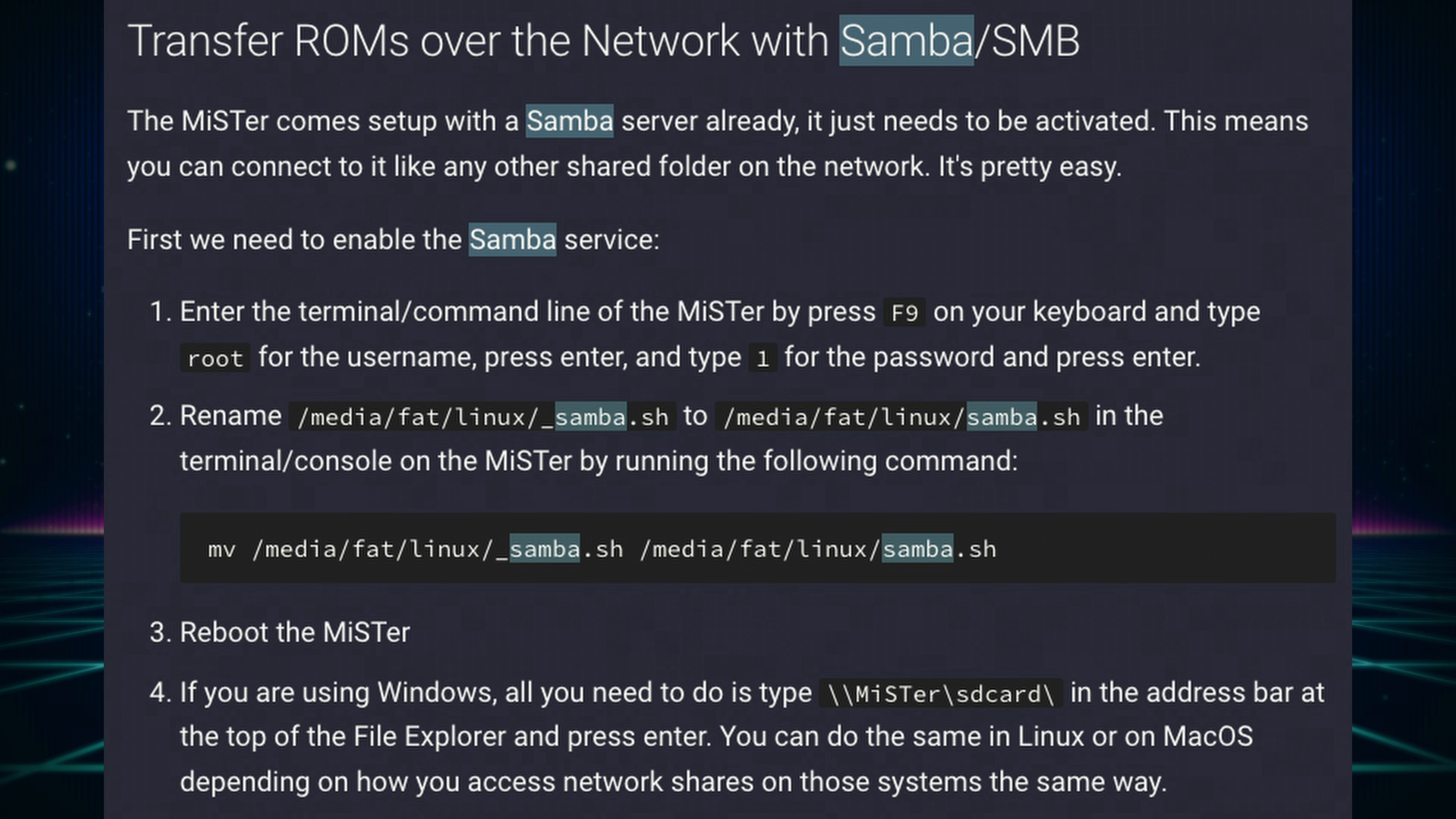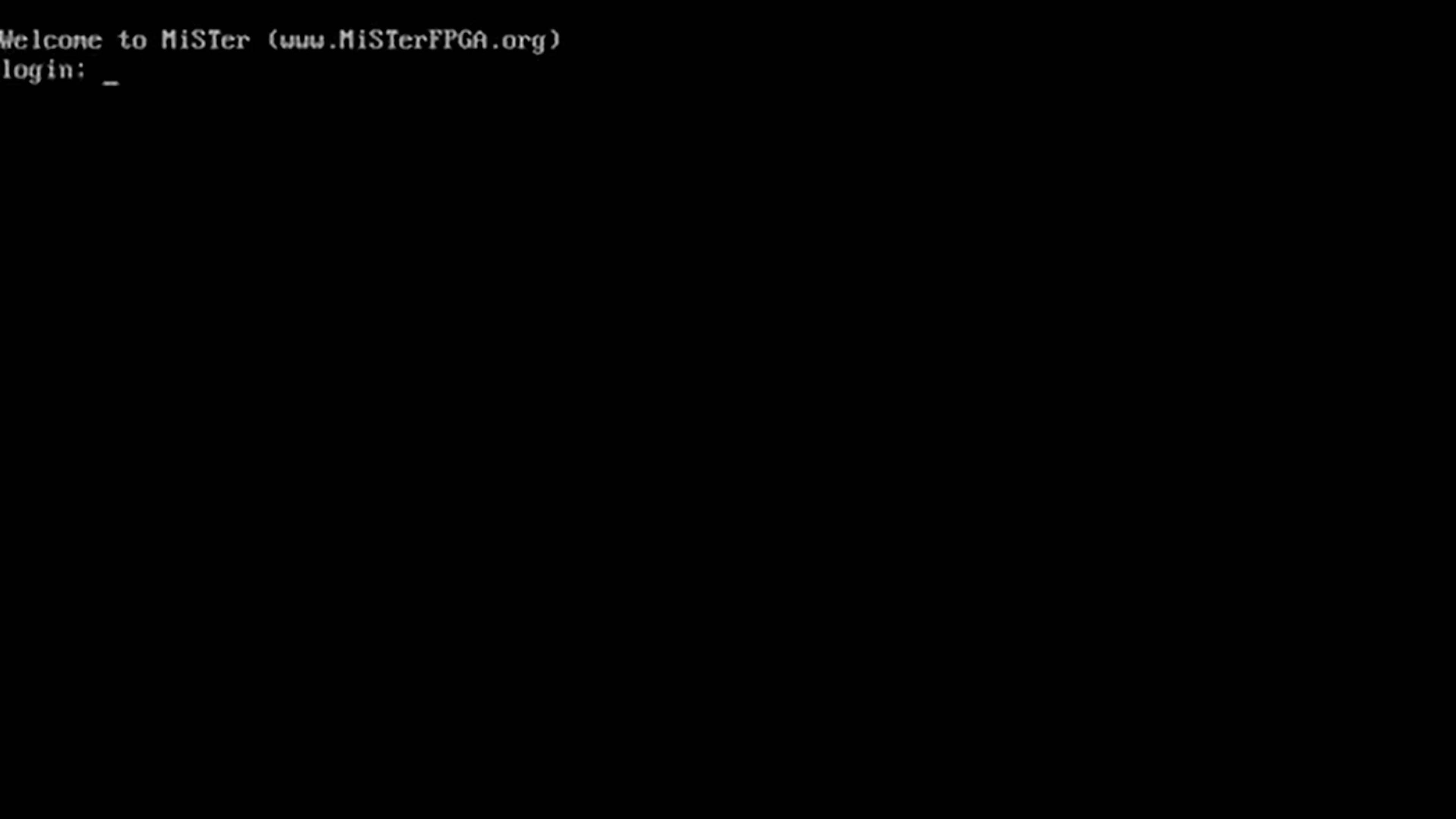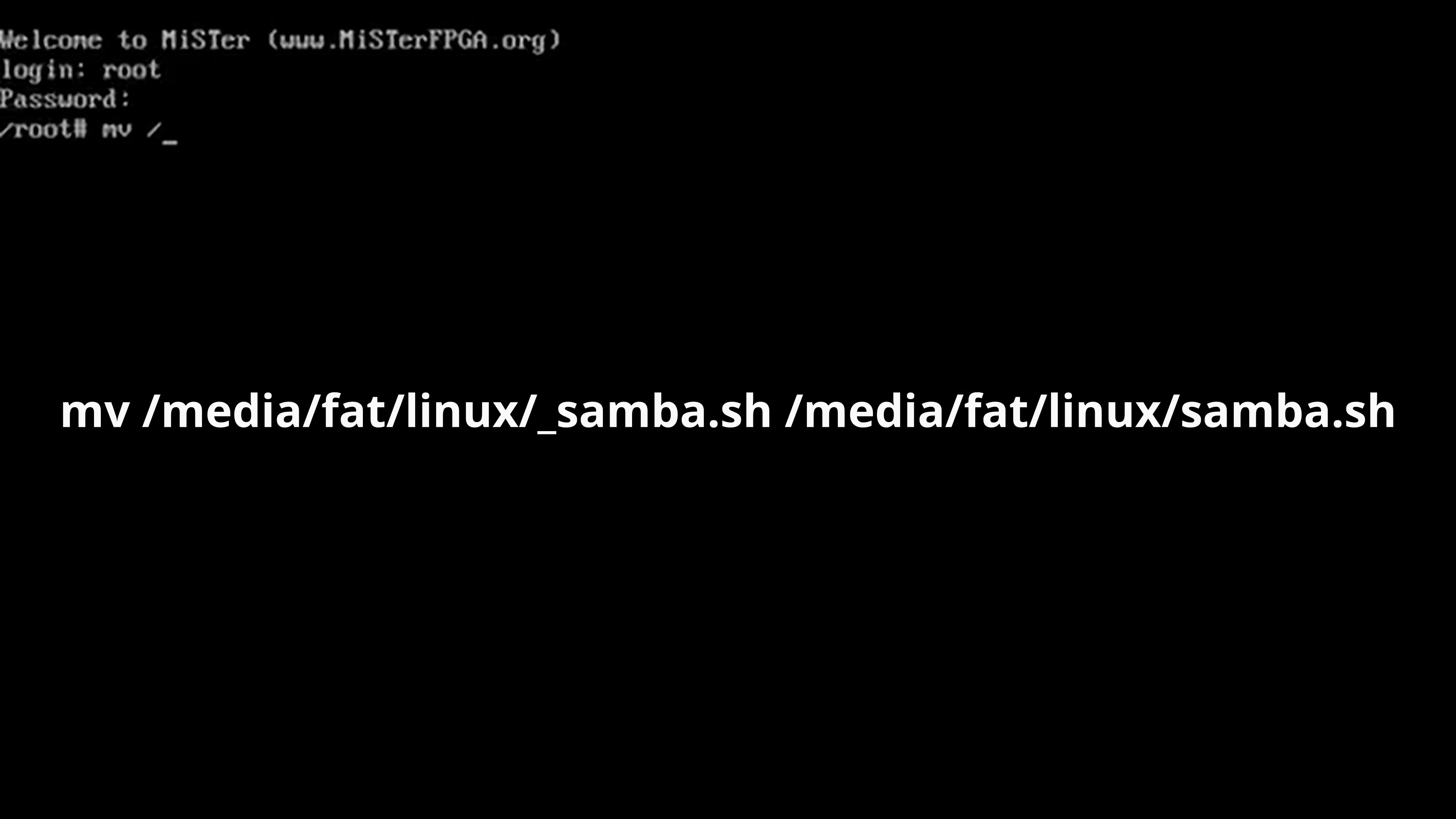Finally, let me show you how to copy ROMs using standard networking. You might think all you need to do is just run the Samba script, but that actually does not work, or at least it did not work for me. Under MiSTer FPGA online documentation, it tells us what we need to do. Get on your MiSTer FPGA with your keyboard and hit the F9 key on the main menu. You are taken to a login screen. Type root for login, and the number one for password. Now type this command you see on screen.